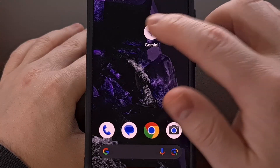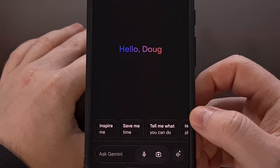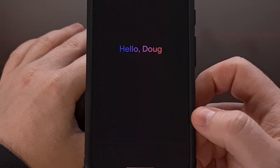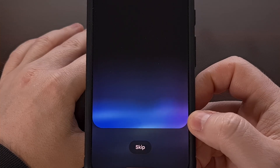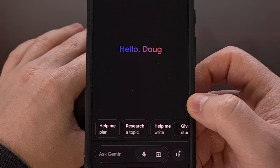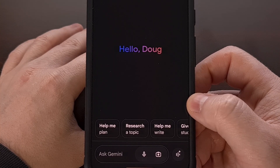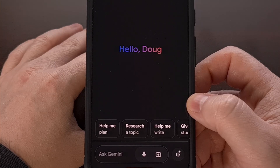If you frequently use Gemini, then you're likely very familiar with the default voice model that the company uses. However, not many people are aware that there are 10 different voice models to choose from. So in today's video, I'll be showing you a quick and easy way of changing the voice preset for Gemini.